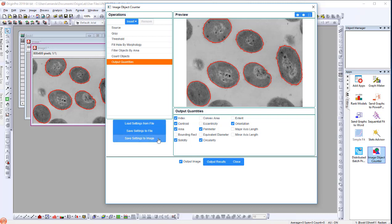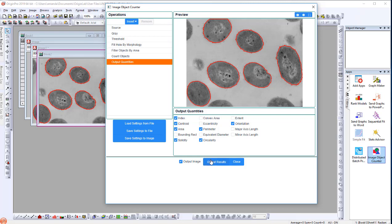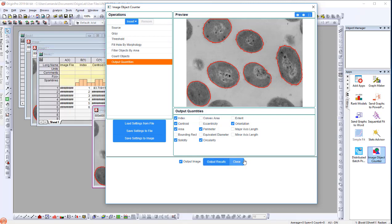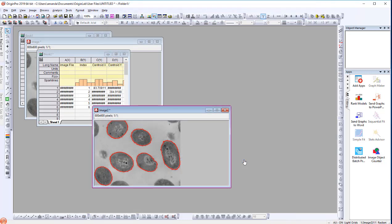Now, make sure the Output Image is checked, and when clicking the Output Results button, it will create a workbook with the measurement results.